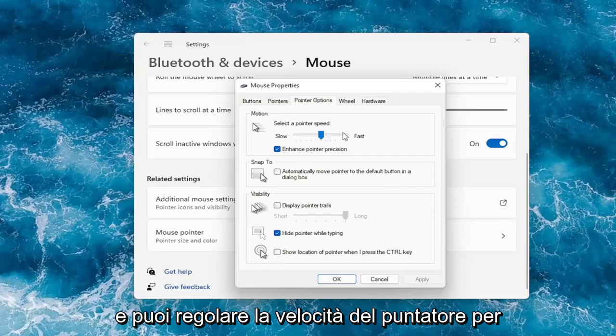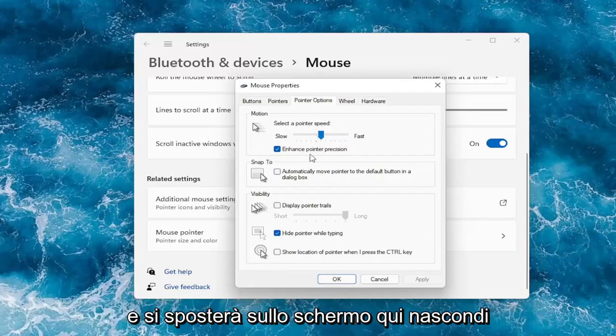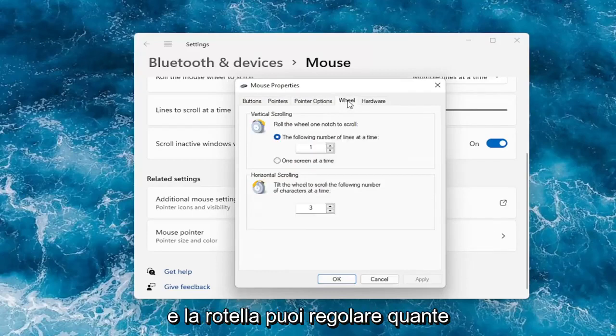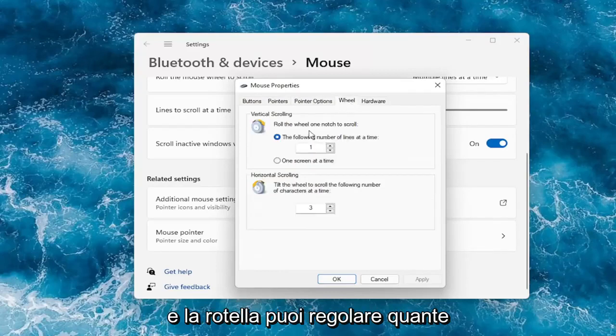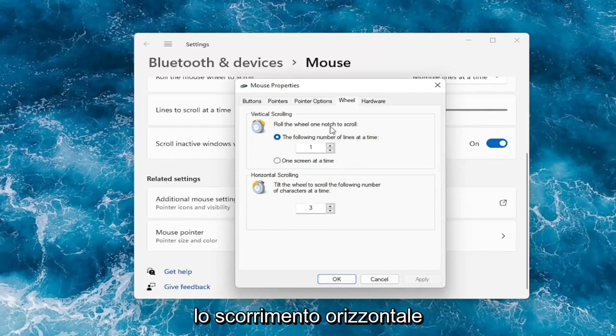And you can adjust your pointer speed to, again, how quickly it will scroll and move across your screen here. You can hide the pointer while typing. And on the wheel tab, you can adjust how many number of lines it moves at a time. You can bump it up or down. Same for horizontal scrolling.